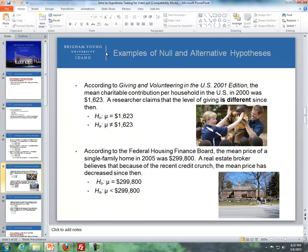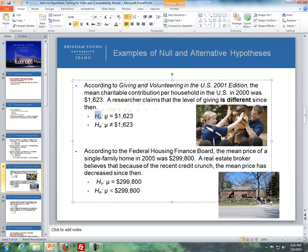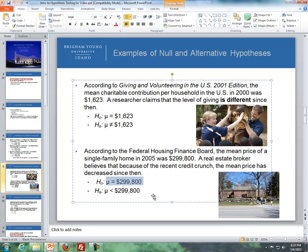Here's an example: according to Giving and Volunteering in the U.S., 2001 edition, the mean charitable contribution per household in the U.S. in 2000 was $1,623. A researcher claims that the level of giving is different since then. So the null hypothesis is that mu equals $1,623, and the alternative is that mu is not equal to $1,623. In a second example, the mean price of a single-family home in 2005 was $299,800. A real estate broker believes that because of the recent credit crunch, the mean price has decreased since then — so the null is mu equals $299,800.